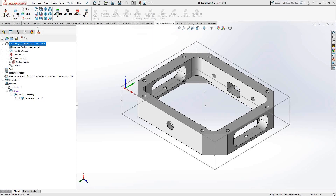Welcome to video 5 in a series of introductory videos for the SolidCAM software. This video's topic is the Pocket Toolpath, which is a very basic 2.5D toolpath from SolidCAM — a similar toolpath that exists in all kinds of CAM software. This video's purpose is to show you how we do this particular toolpath.